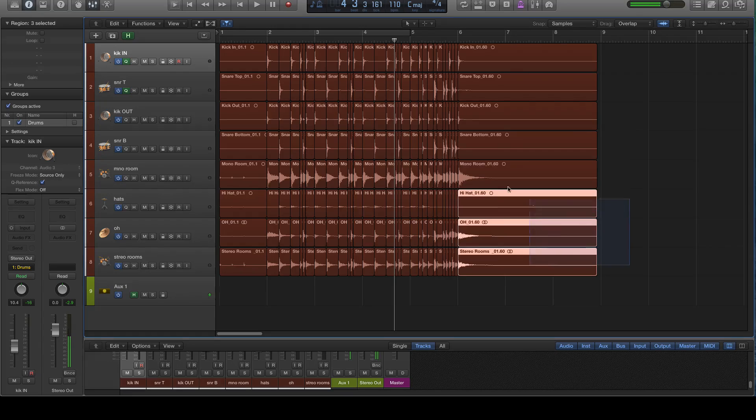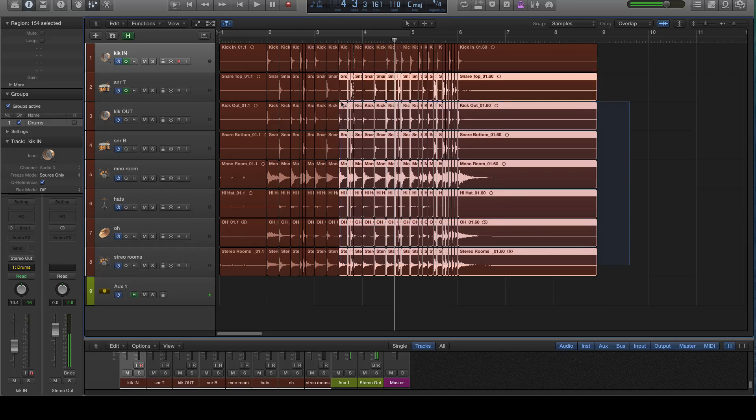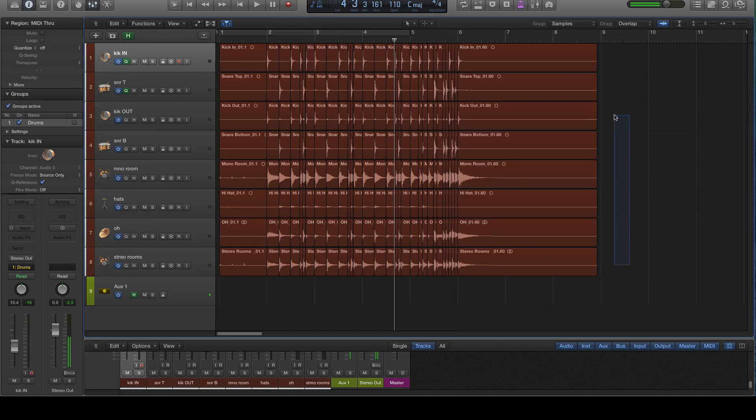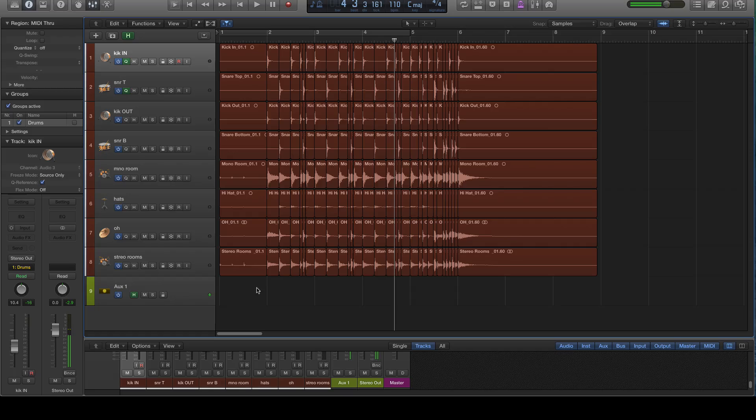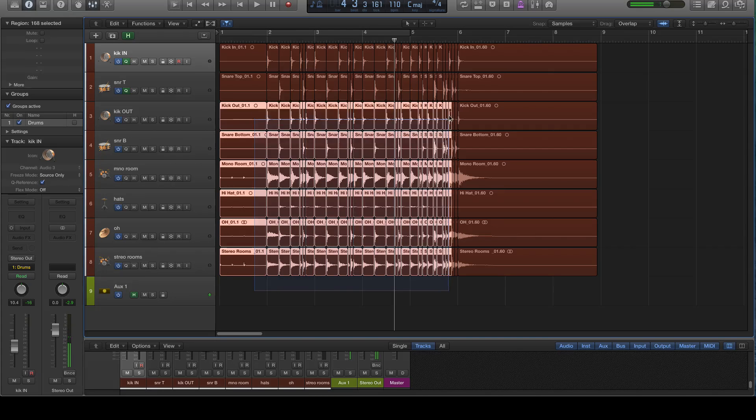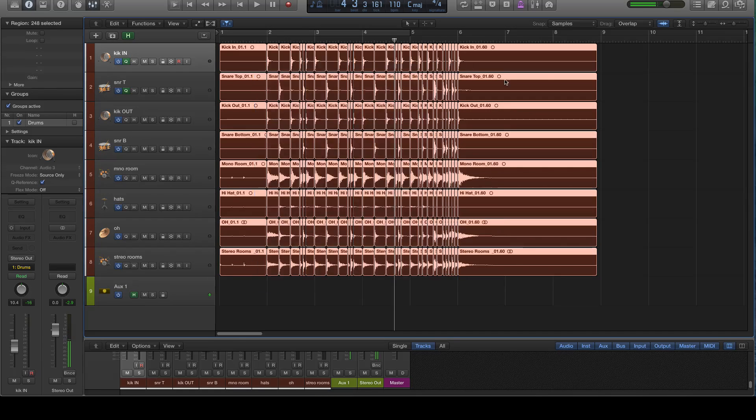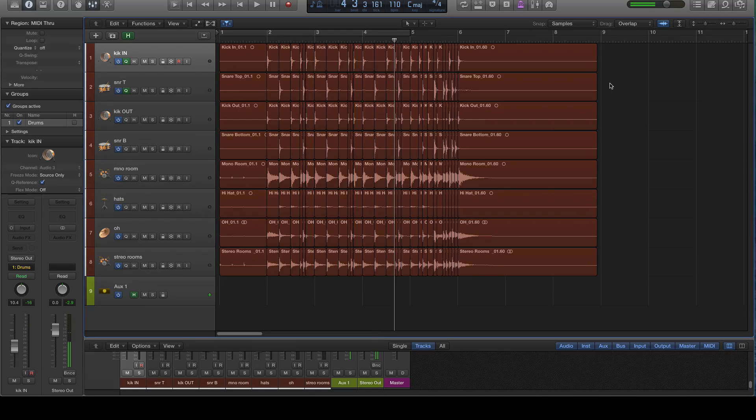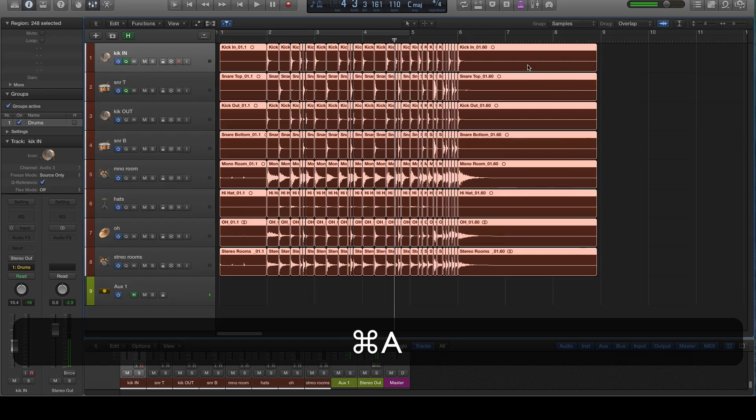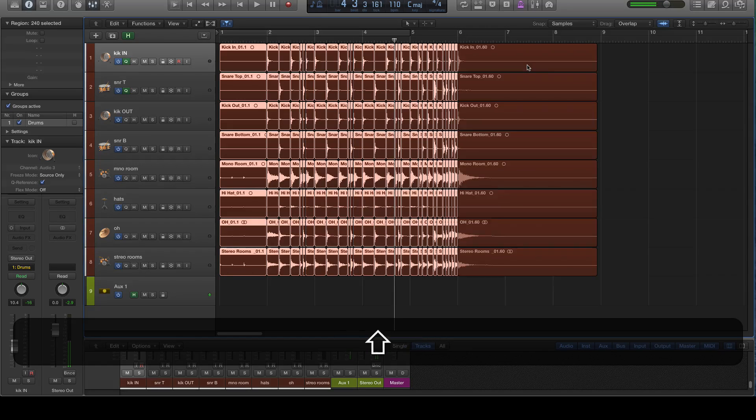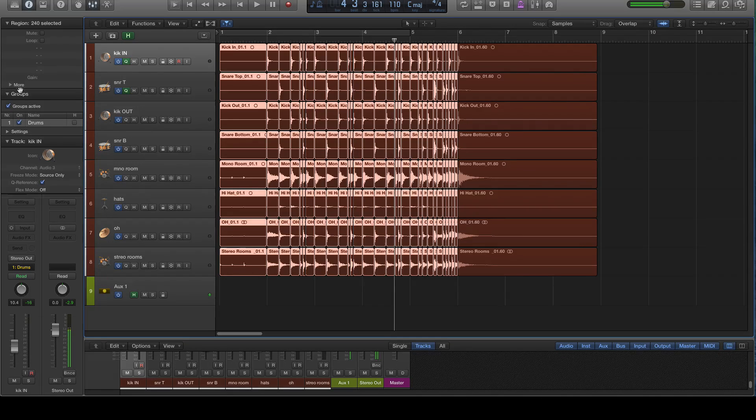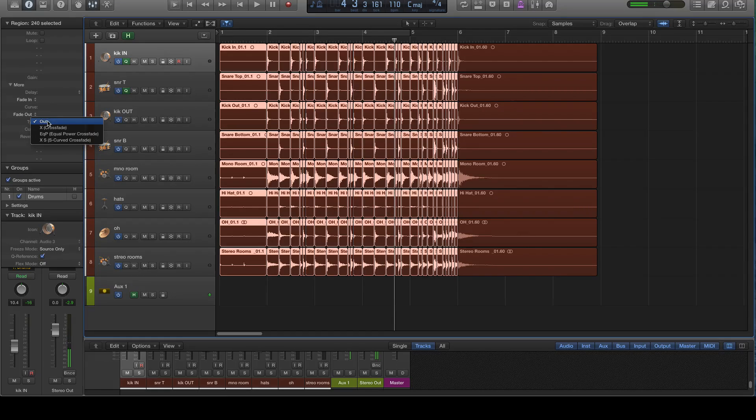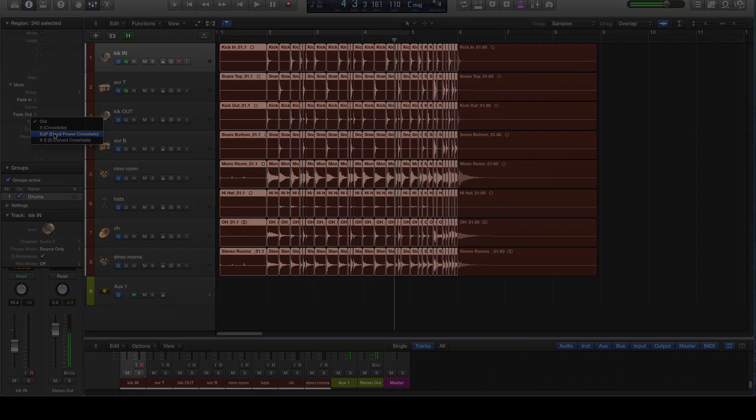So we've got everything region-wise where we want it. The performance is quantized, but now we have to clean it up a little bit. So the first thing we're going to do now that we've got this where we want it is we're going to select everything but this last thing. The easiest way to do that actually would be Command-A and then just deselect the last one. And then over here, if we open that up, we can choose equal power crossfades.